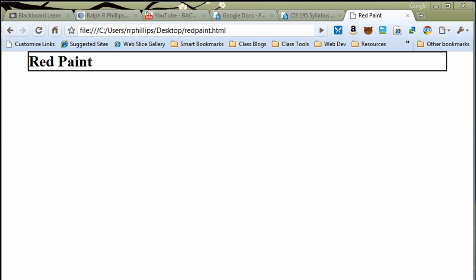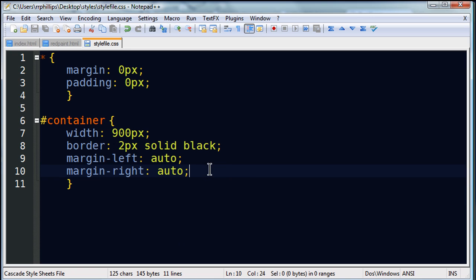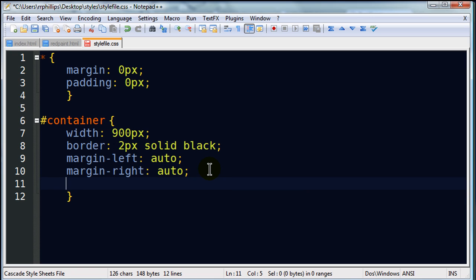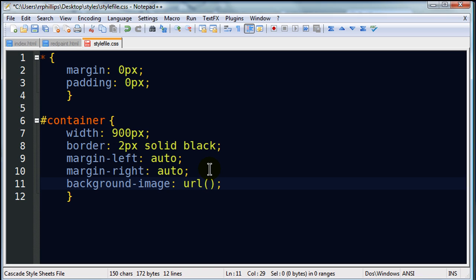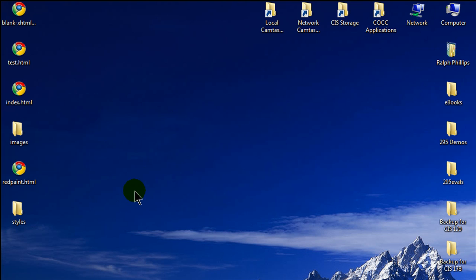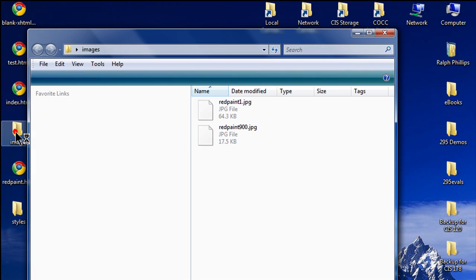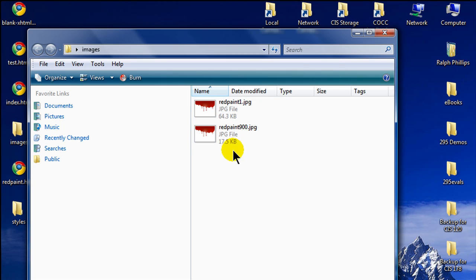Next order of business is to put that red paint background in there. Back over to my style sheet. And I'll go into my container. I'm going to do background image. Now, for the background image property, the syntax is URL parentheses. And within these parentheses, you're going to put the path to your image. Now, this is going to be a little weird here. Let me save this and minimize for a moment. And let me point out. Here's my redpaint.html file. Here's my images file. There's my redpaint 900 that I want to use as a background. And here's my styles folder. There's my images folder. And here's my styles folder with my style file inside.